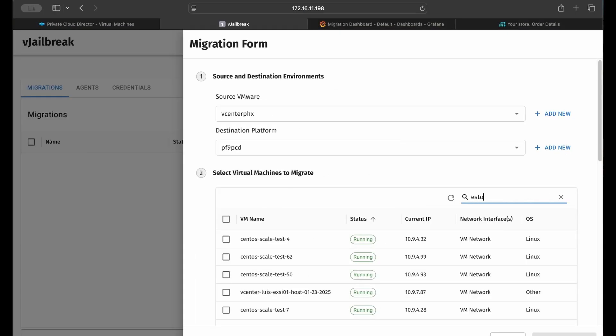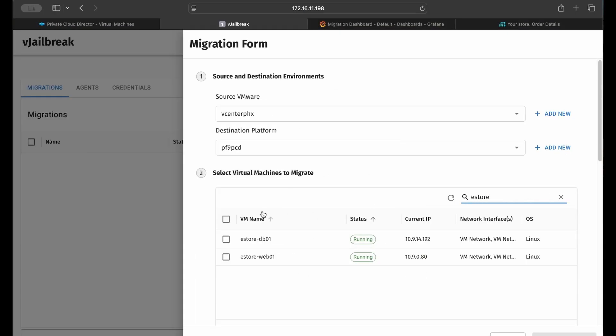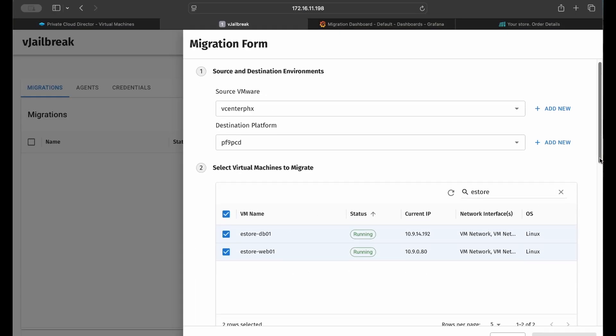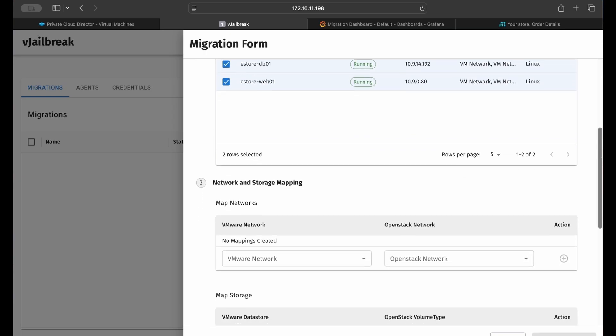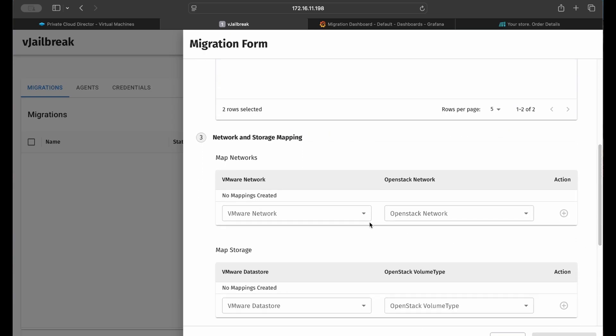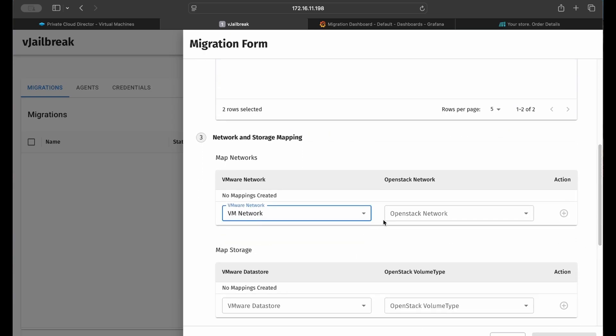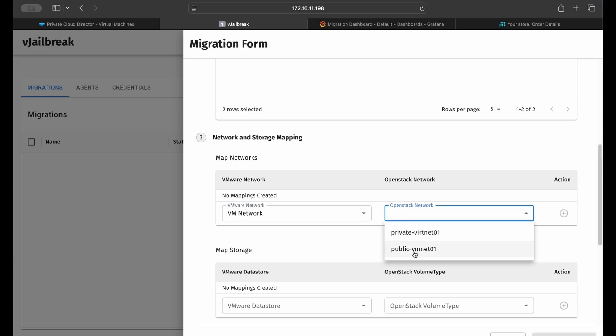Here in the vJailbreak UI, I've authenticated to my source and target environments and picked my VMs. Then I map the source's public and private port groups to the destination's public and private networks, respectively.